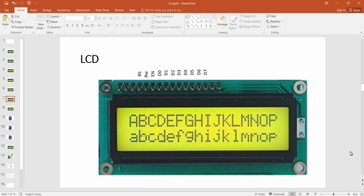The fourth pin is the RS pin — the register selector — which differentiates between command and data passed to the LCD. The fifth pin is RW, used to differentiate whether we are writing to or reading from the LCD. Since we will only be writing to the LCD, we will directly ground this pin. Zero means writing to the LCD and one means reading. The sixth pin, the Enable pin, is the clock for the LCD — you need to enable this pin when passing data or commands.